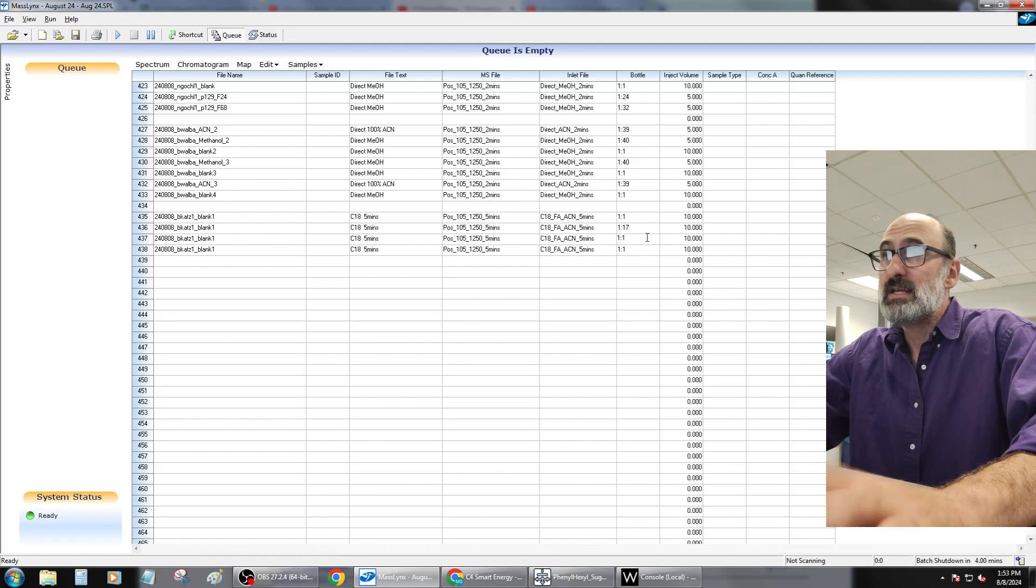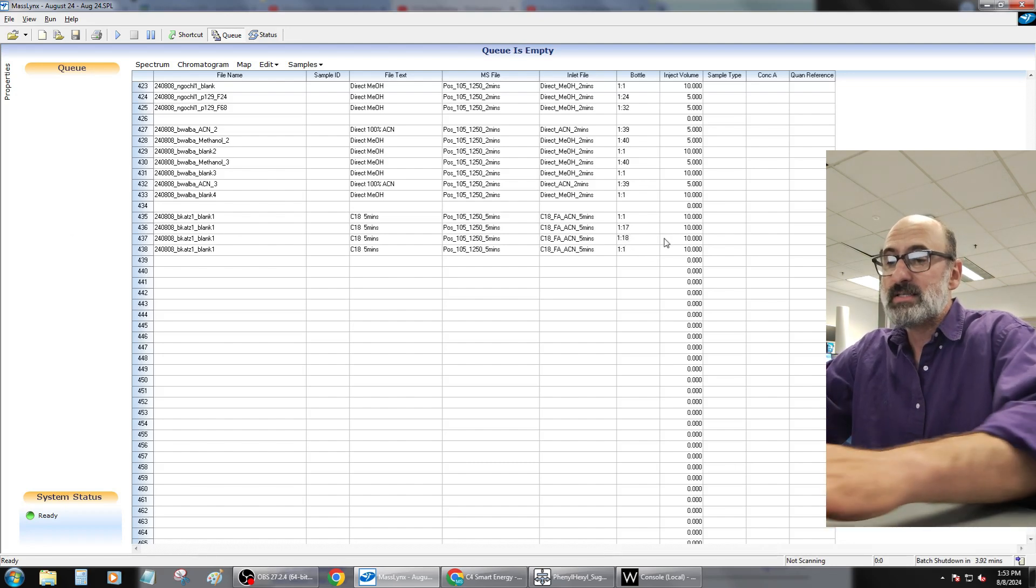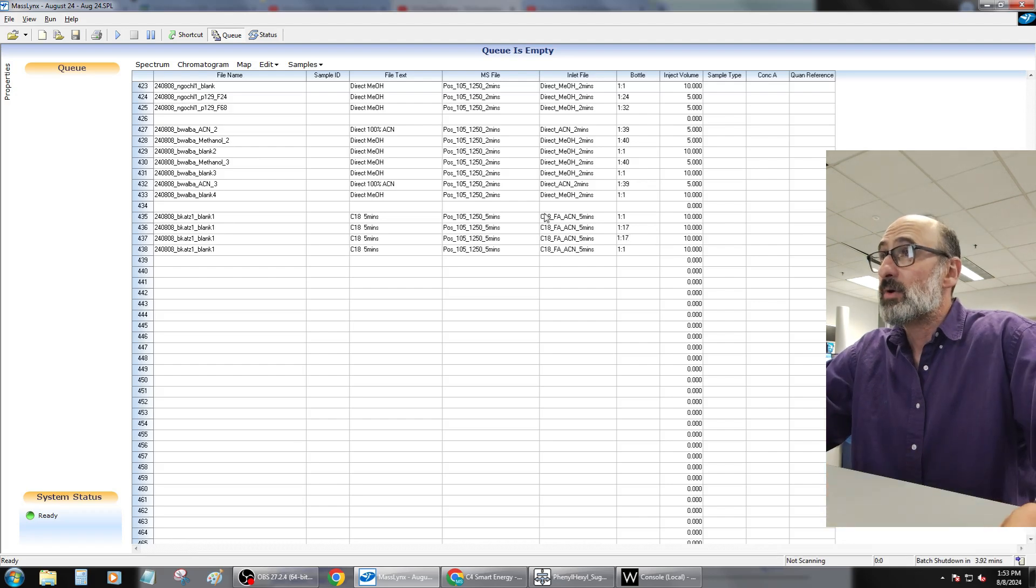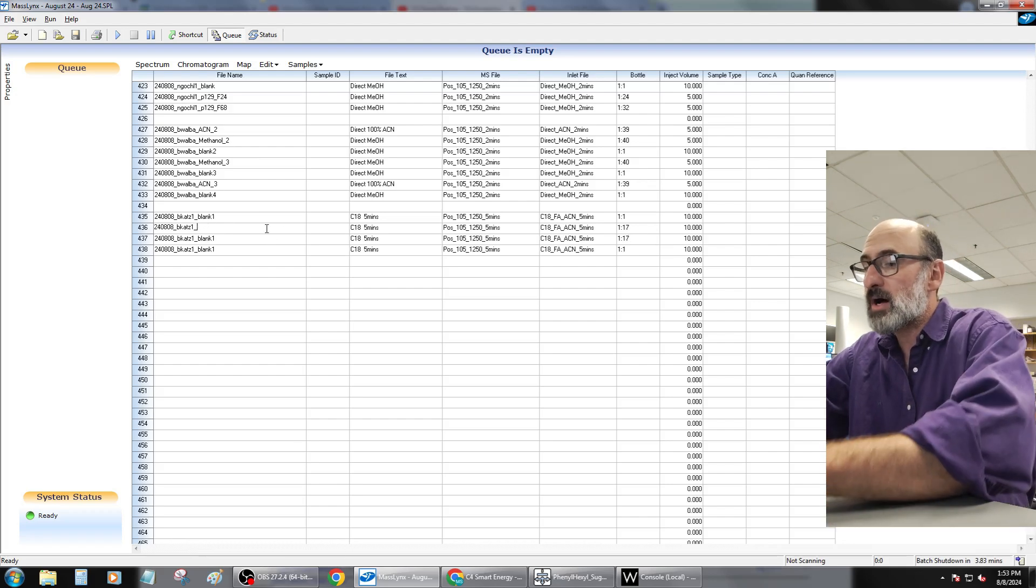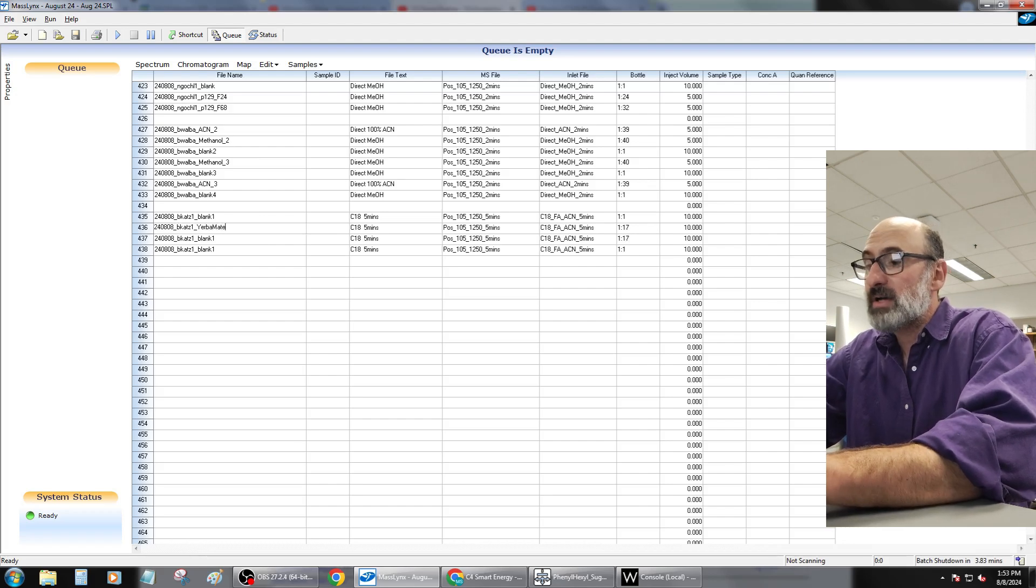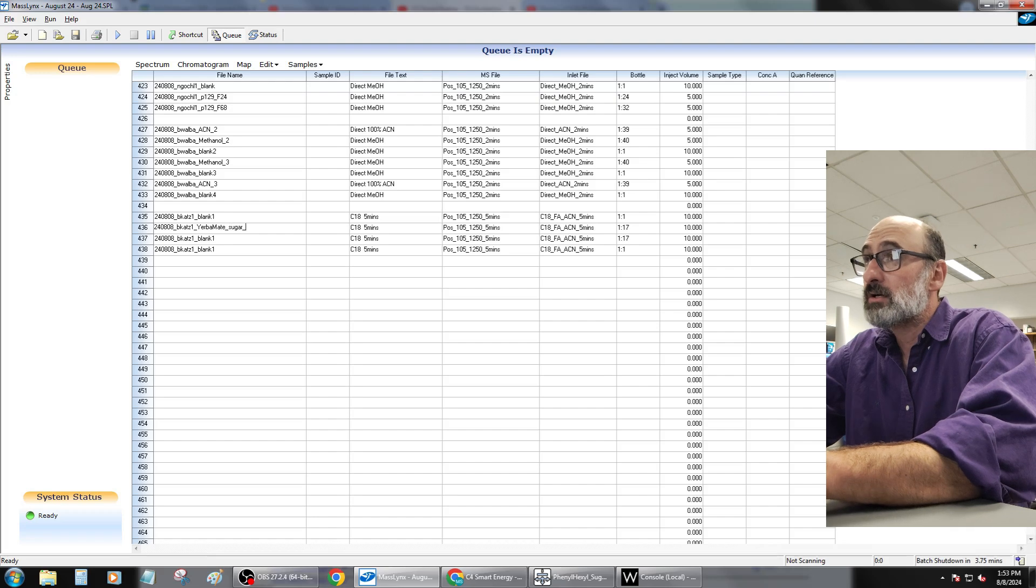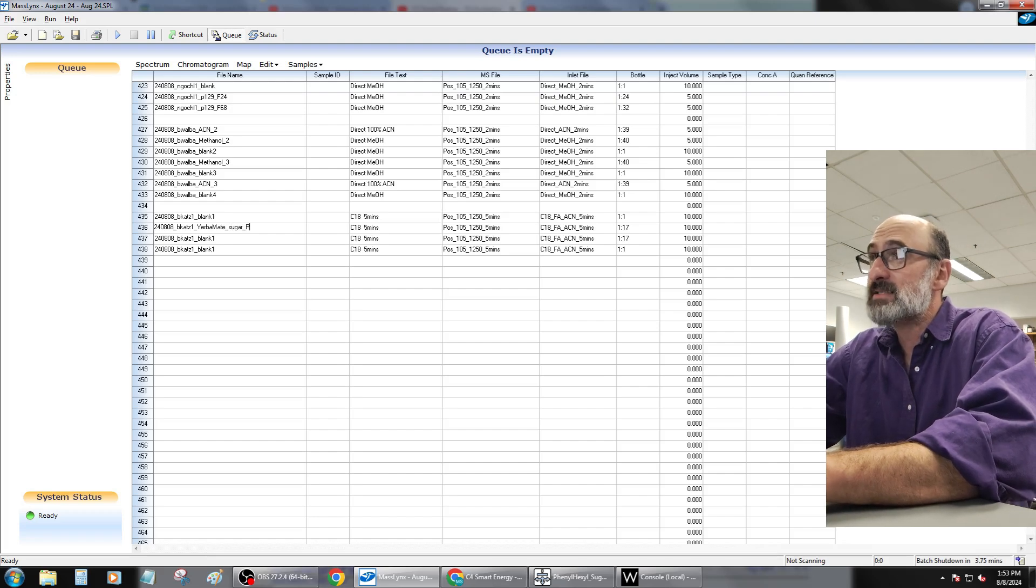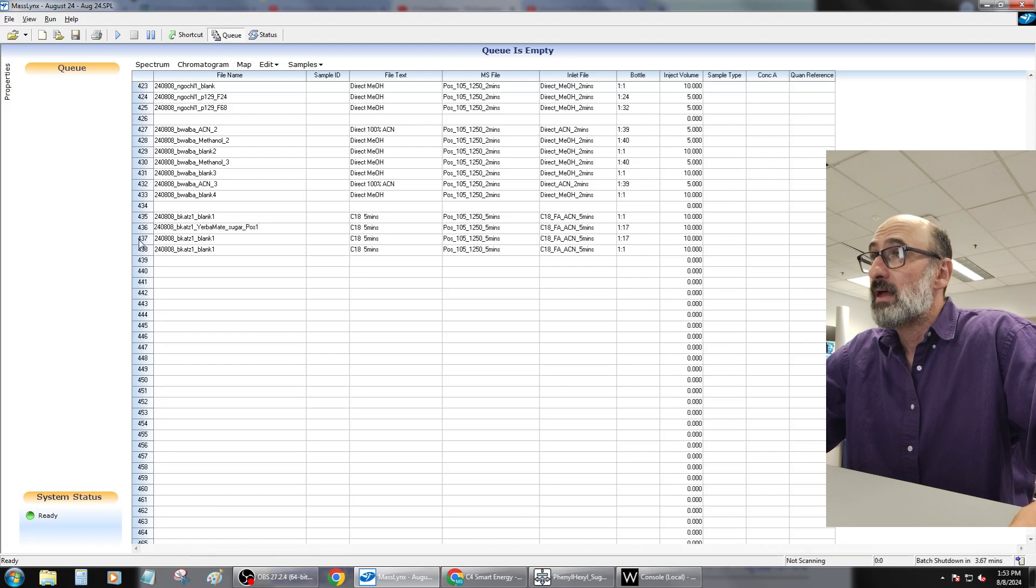17 and 18, and what we're going to do is run position 17 twice. We're going to name this—this was the yerba mate, yerba mate. I probably spelled that wrong. Sugar, and this is a positive mode method.